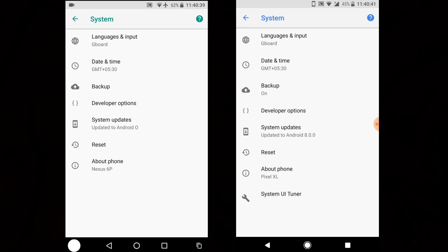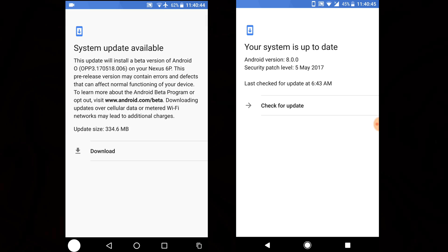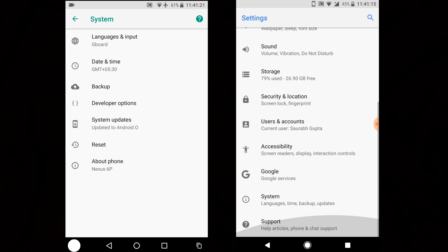The Android version has now been finalized. On DP2 it showed Android O, and now on DP3 it shows Android 8.0. Also, in the download section, you can see the Nexus 6P received the DP3 update — Android O Preview 3 — on May 18th, 2017, with a download size of 334 MB.